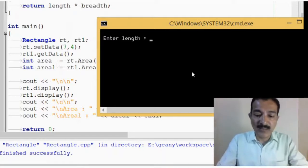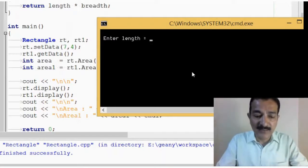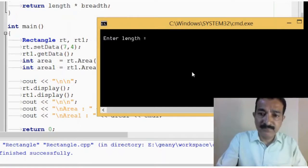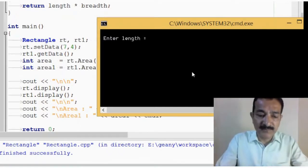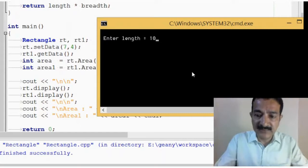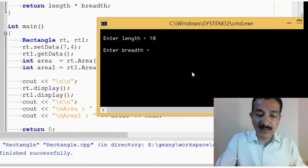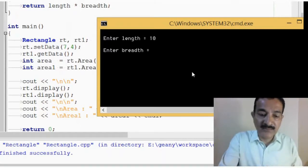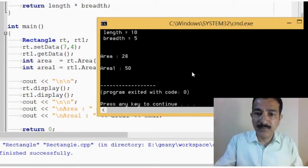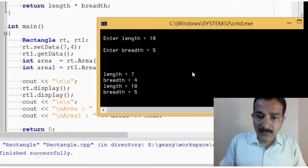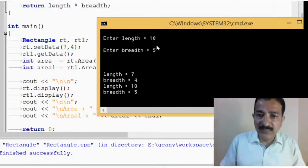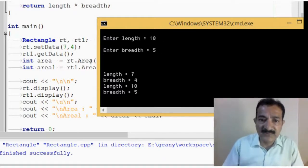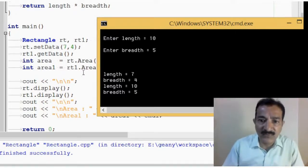So, enter the length. Let us enter, length is 10, and 5 is breadth. Now, we gave values 10 and 5.